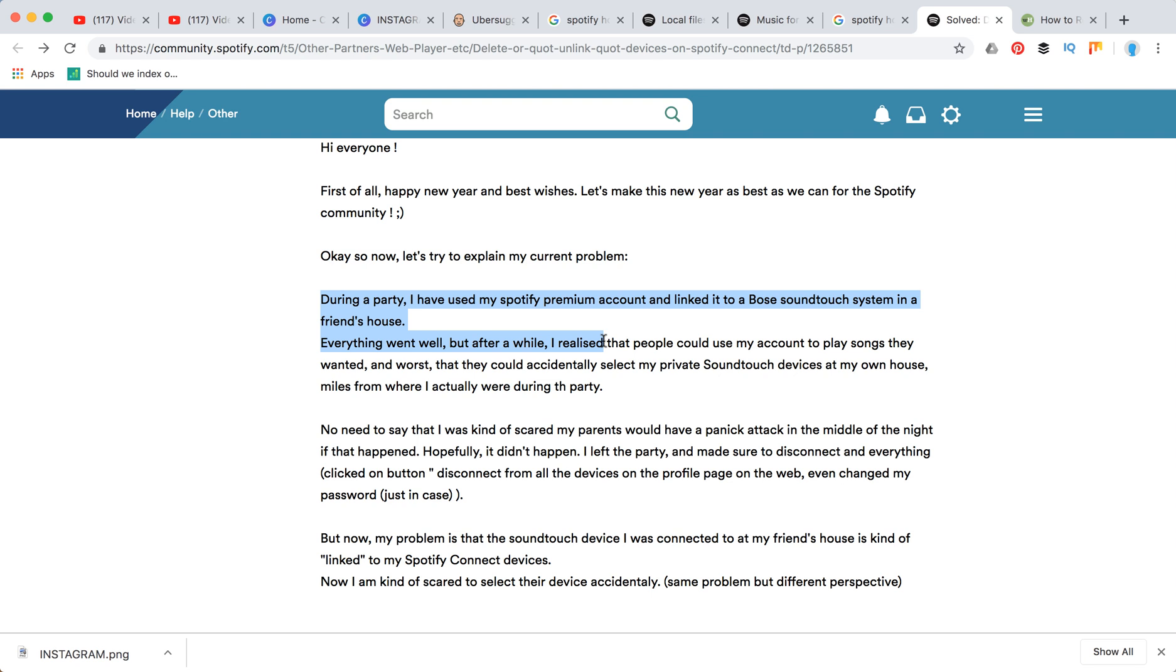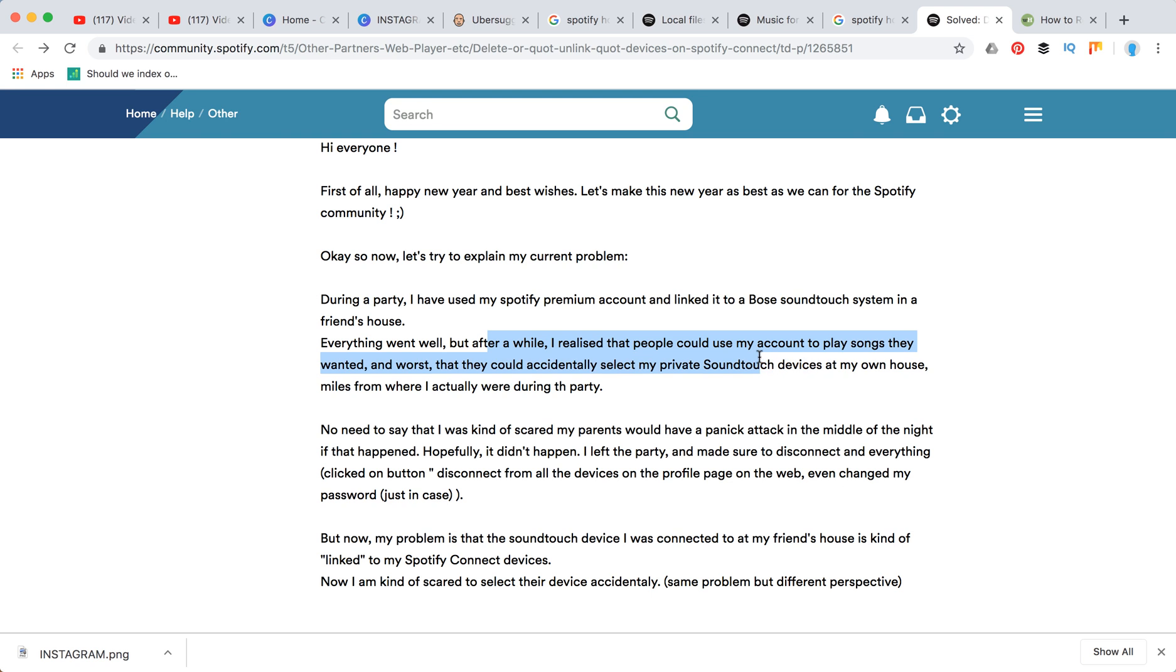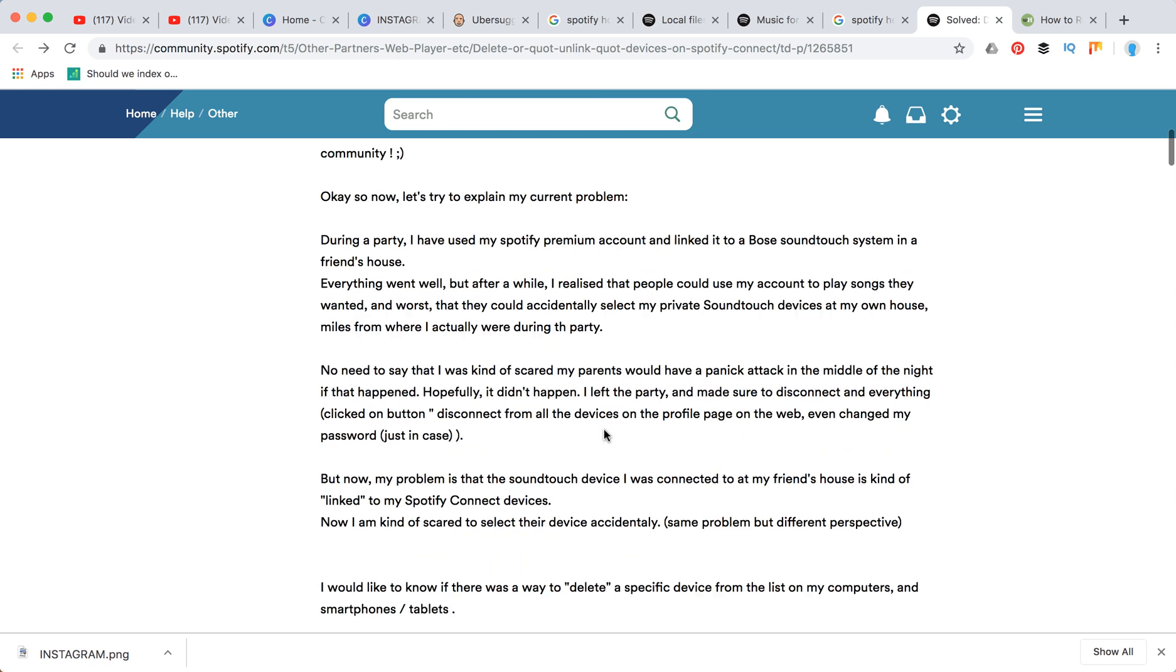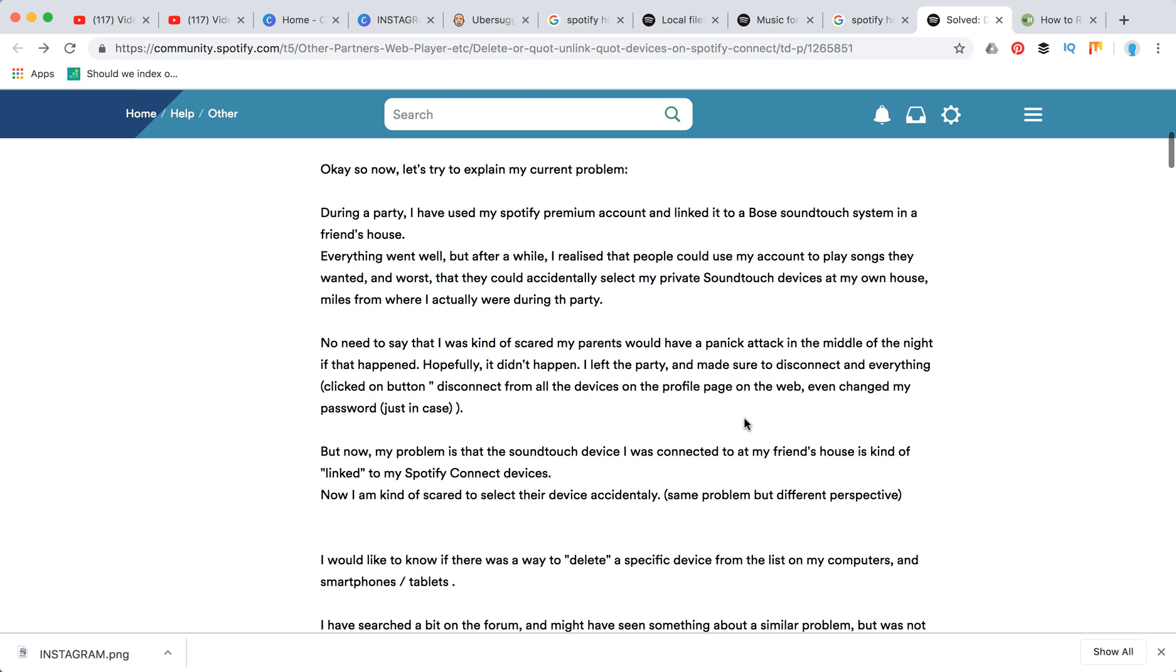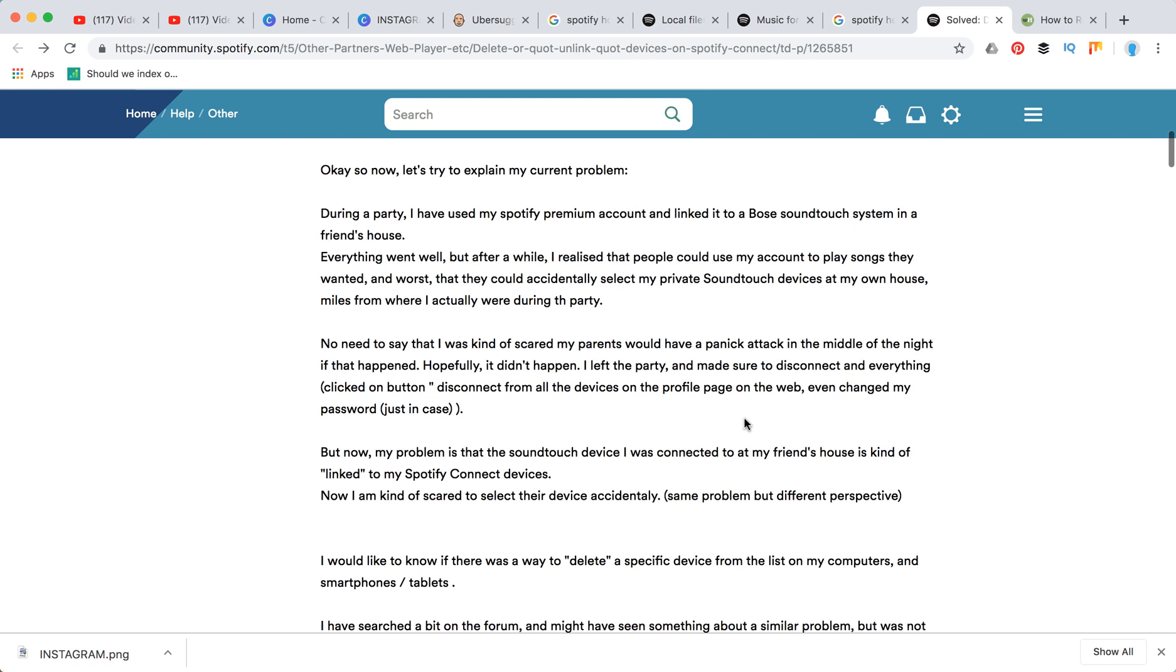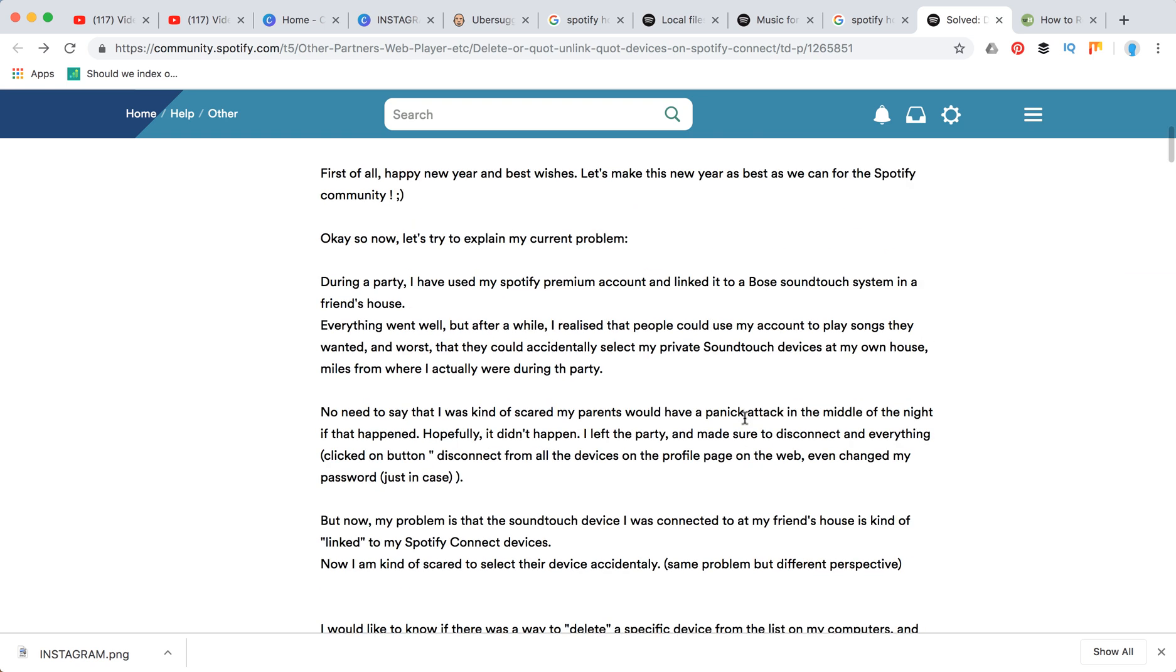to a Bose SoundTouch system in a friend's house. After a while, I realized that people could use my account to play songs they wanted. They could accidentally select my private SoundTouch devices at my own house, miles from where I actually was during the party.